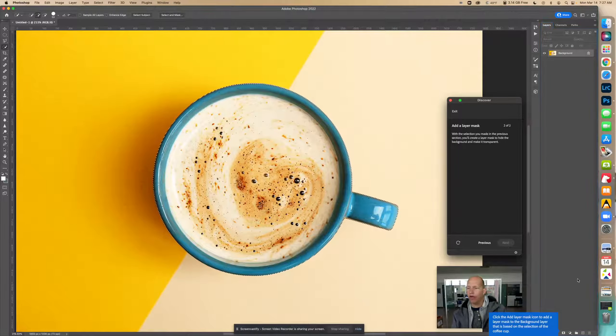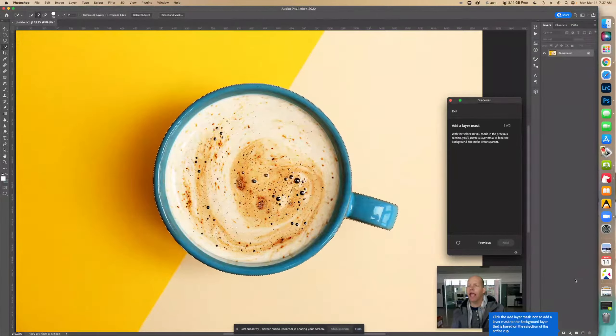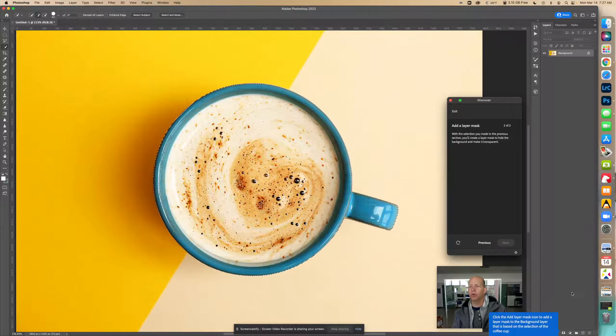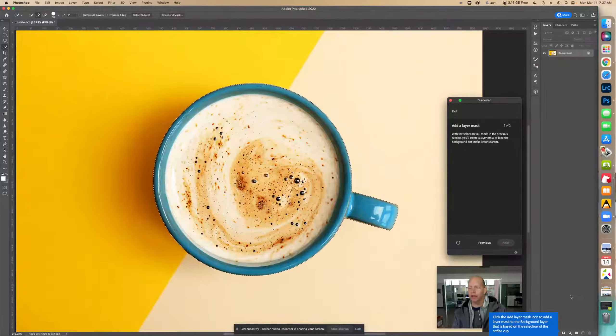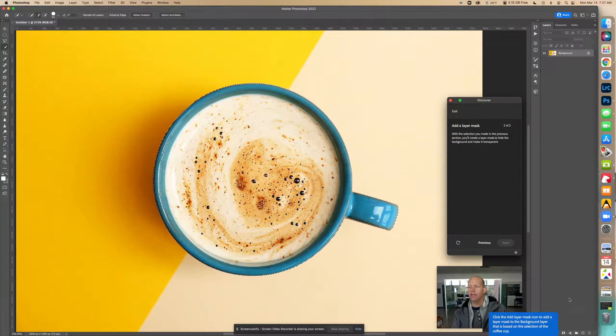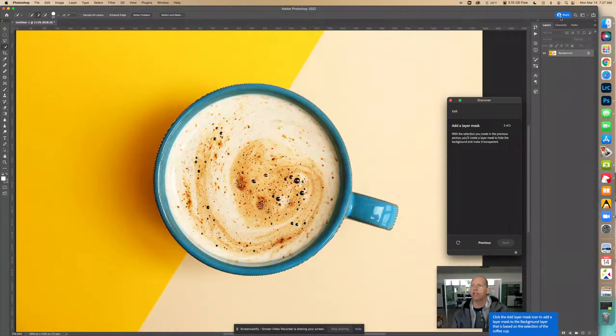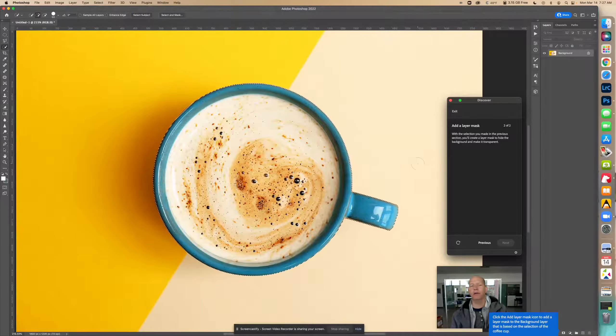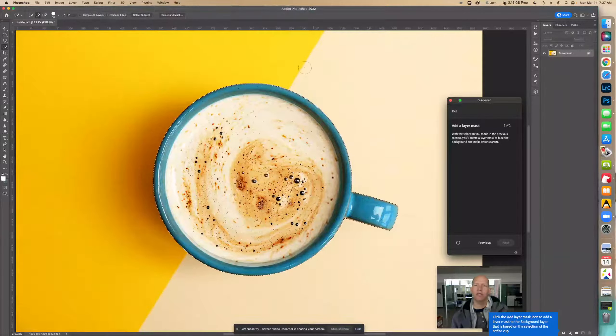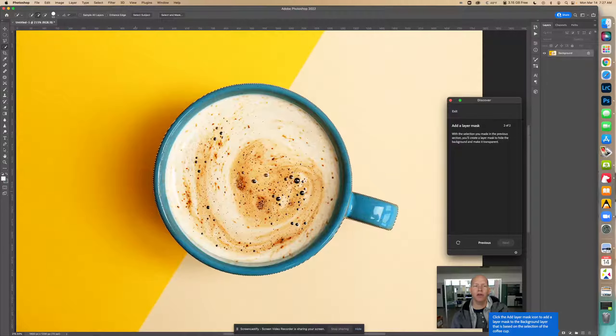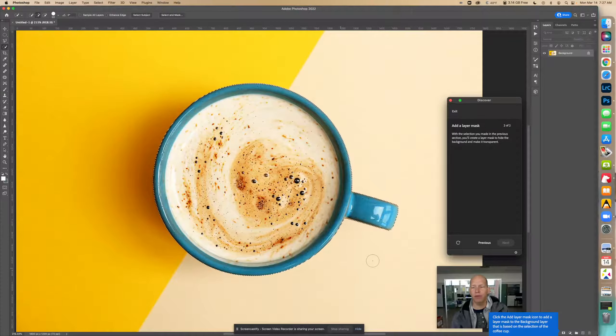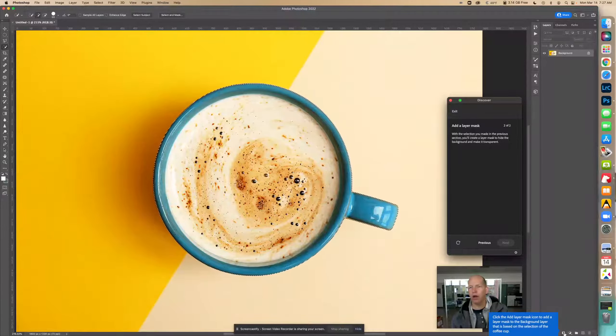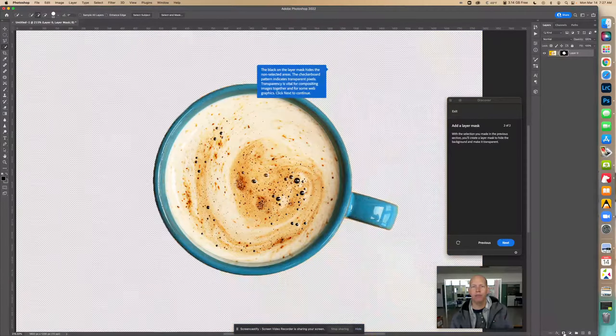Now we're going to click the Add Layer Mask icon to add a layer mask to the background layer that is based on the selection of the coffee cup. There's only one layer and we selected this, so now it's going to hide everything else on this image. We're going to mask it off, hide it.